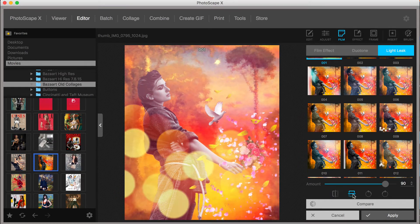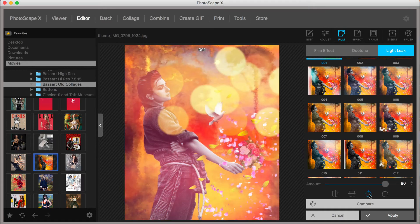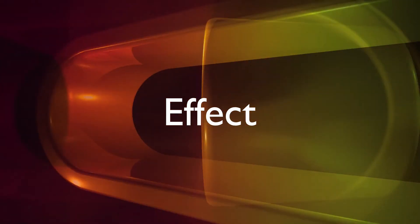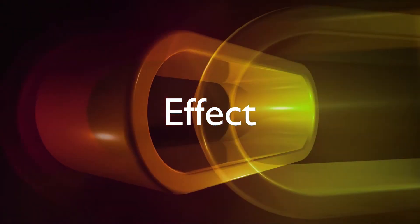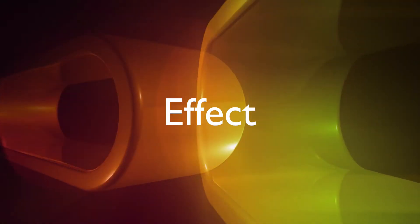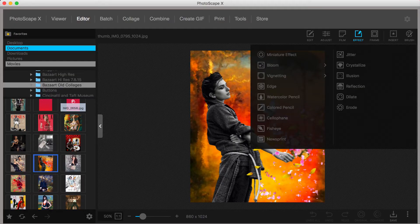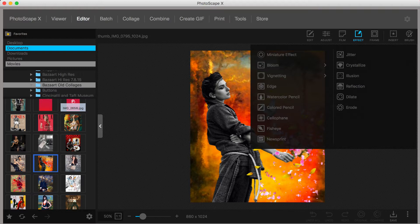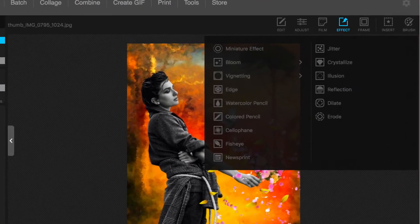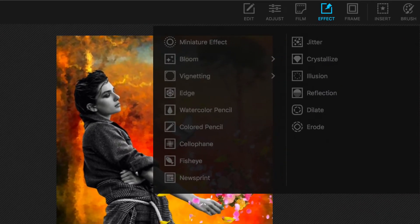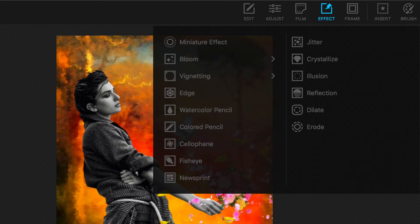The effect tab goes beyond film replications. The effects include miniature effect, bloom, vignetting, edge, watercolor pencil, color pencils, cellophane, fisheye, newsprint, jitter, crystallize, illusion, reflection, dilate, and erode. Let's take a look at miniature effect and crystallize.